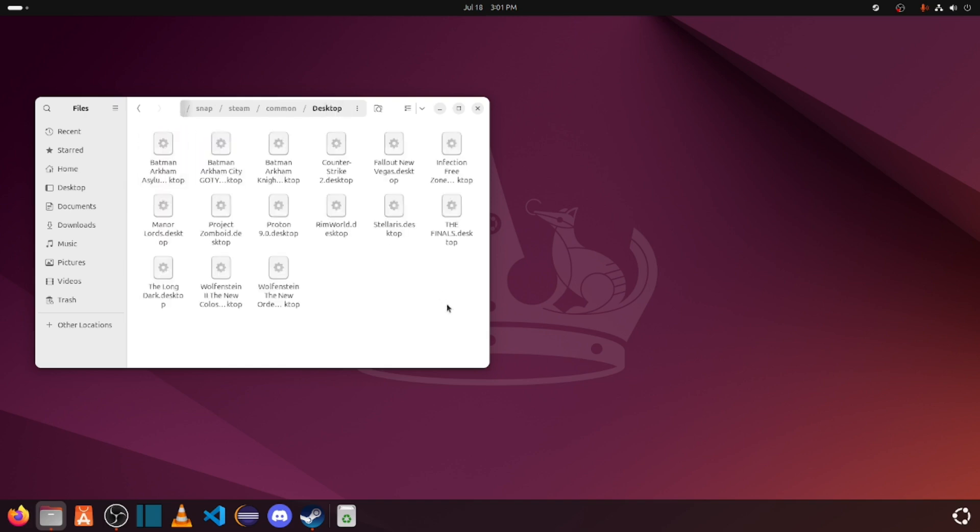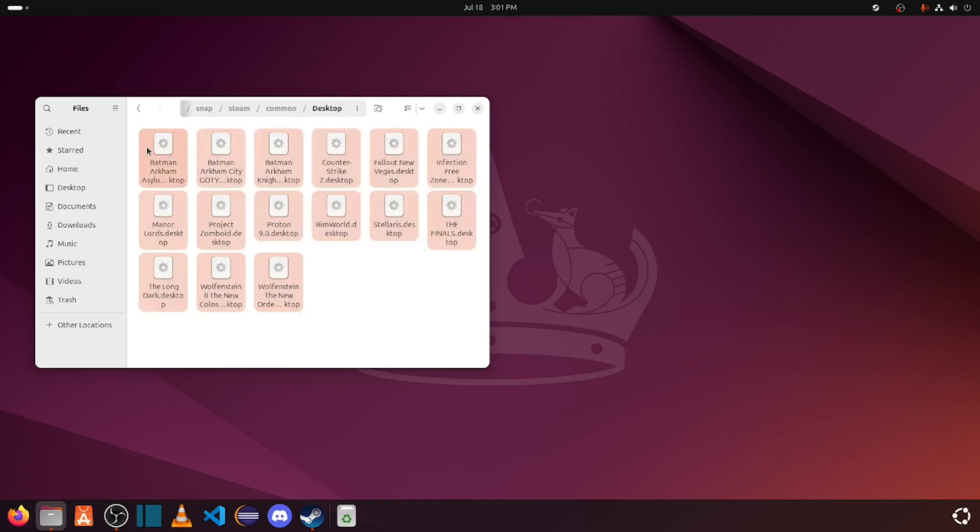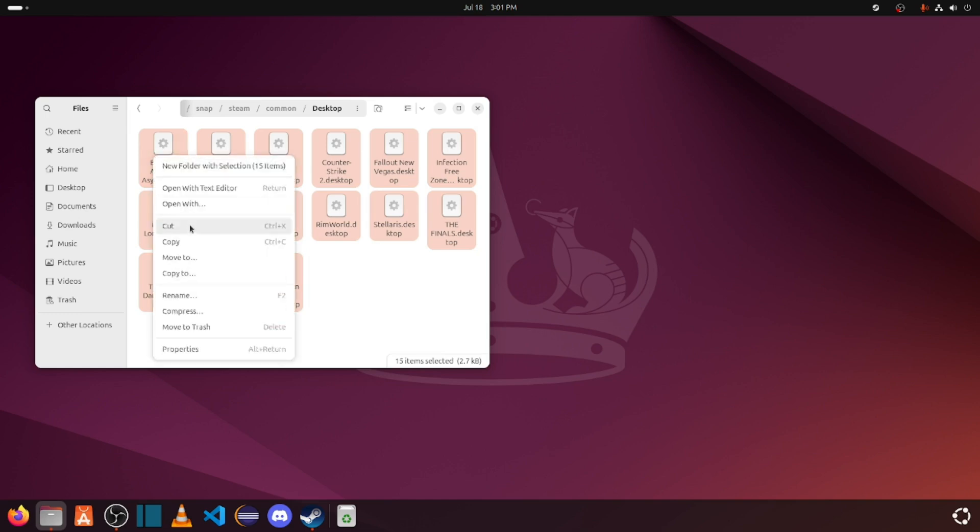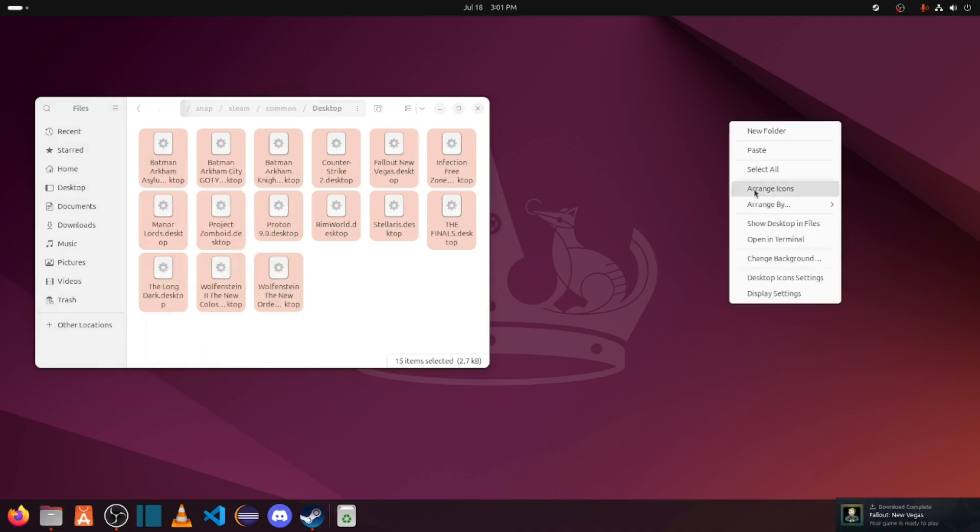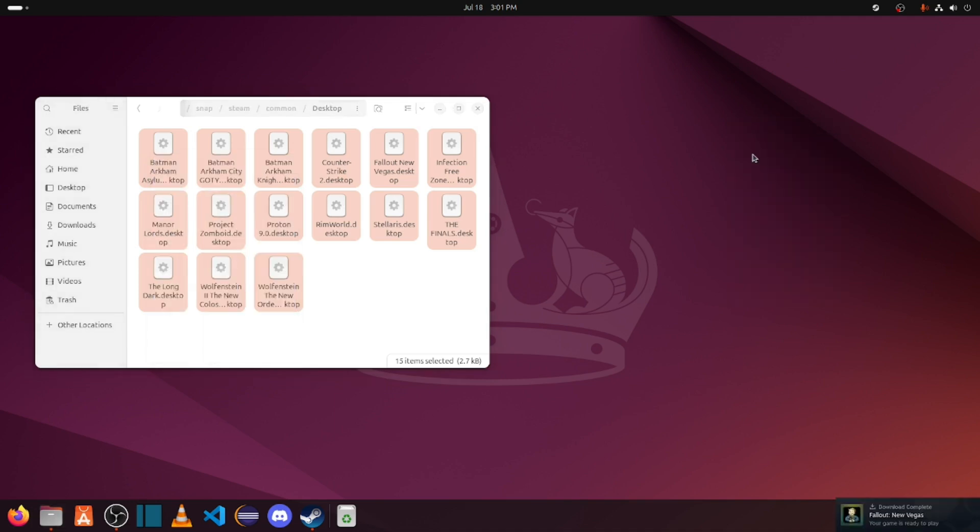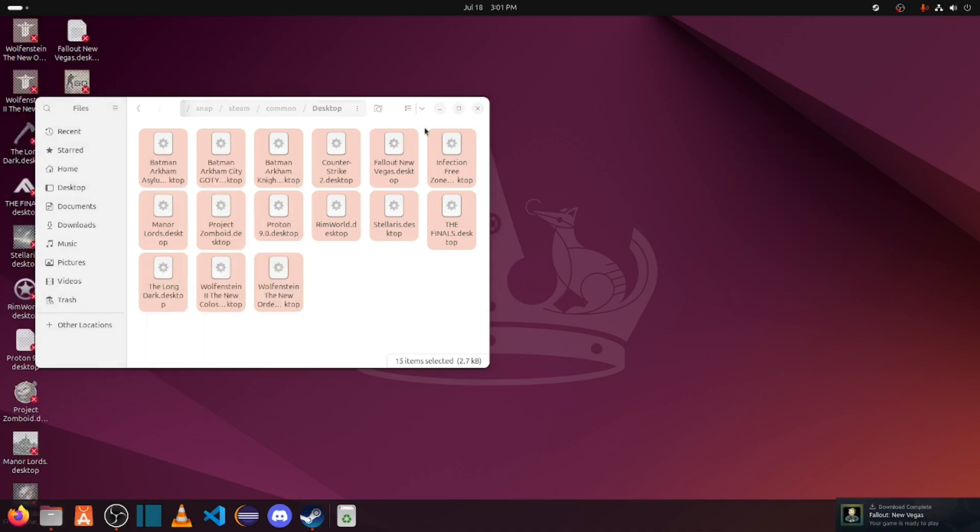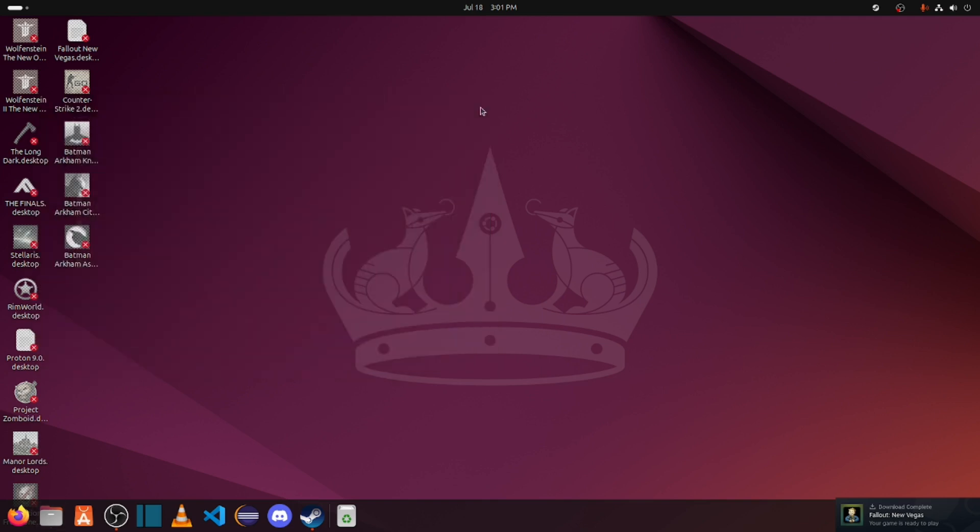Here are all the desktop files for all the games that you have installed. Copy all the games you want to put on your desktop, paste it to your desktop, and then all the games have shown up.